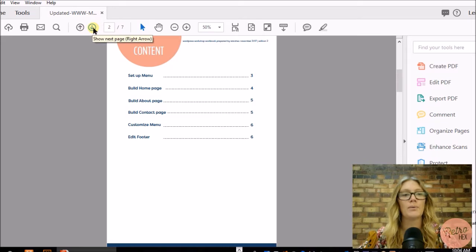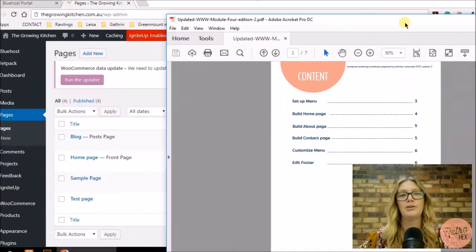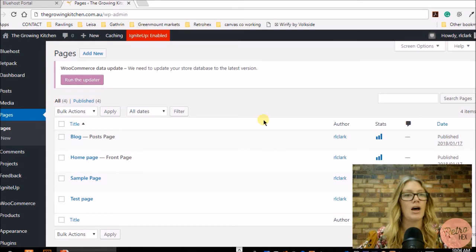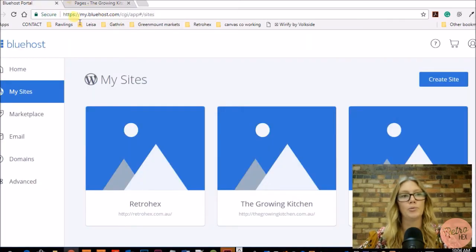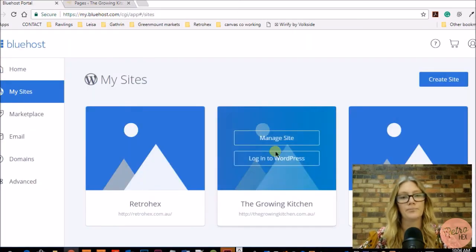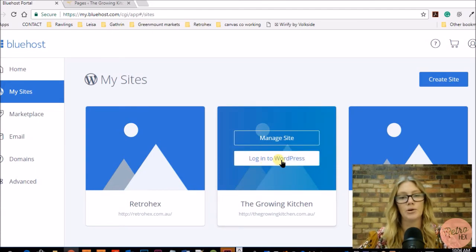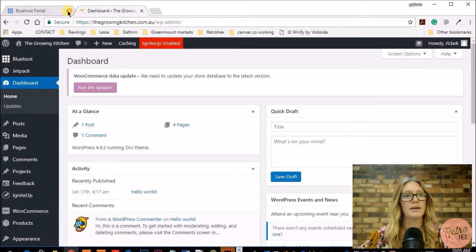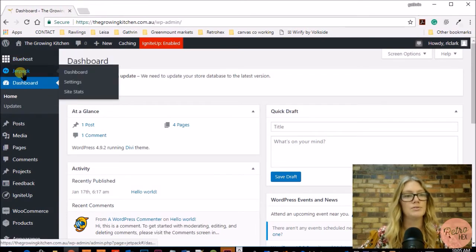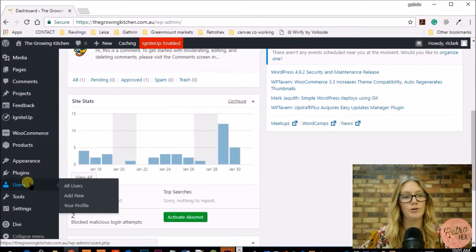First up, we're going to be setting up our menu. To do that we need to sign into our WordPress dashboard. You type in your domain slash wp-admin, or you can also sign in through your Bluehost portal. If you're struggling to sign into WordPress, just let me know and I will help you out. This is your WordPress dashboard and you can see the Bluehost options down the left hand side.